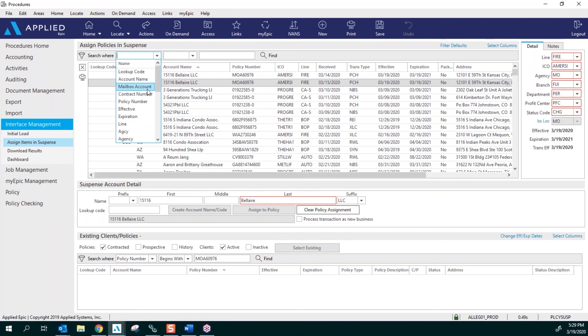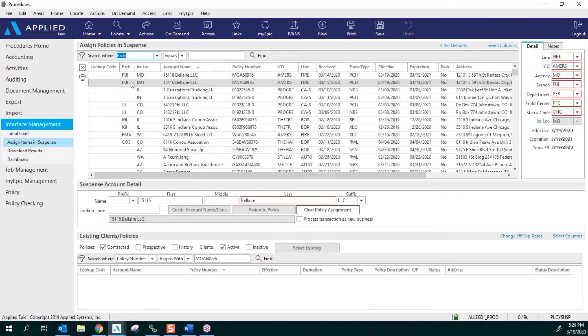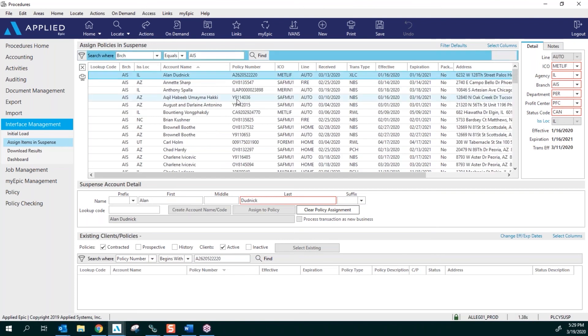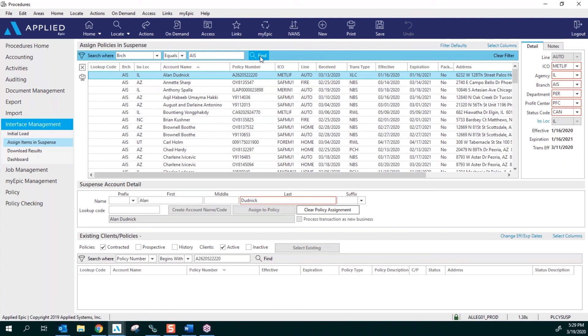So we're going to go ahead and we're going to click and scroll down and do the branch code. So that's the BRCH. Your columns and when you search where need to match up. We're going to do Equals and we are going to do a branch code. When you find any of these, you're going to see these are all the policies that need to be assigned to a policy in Epic. So right now, that's how you set up your download in suspense area.